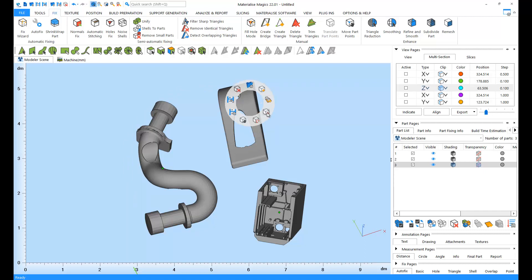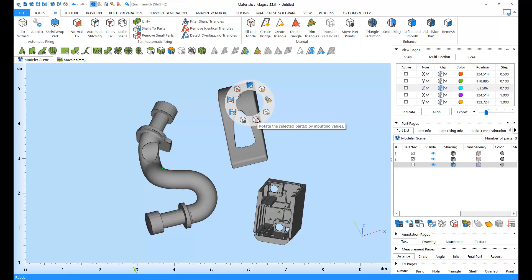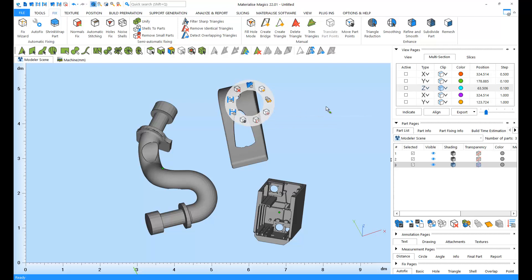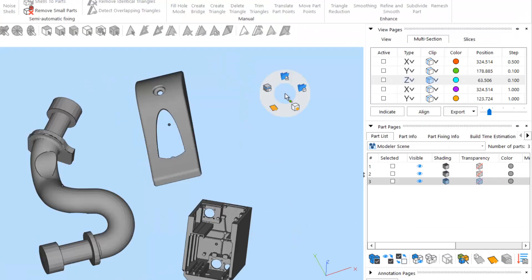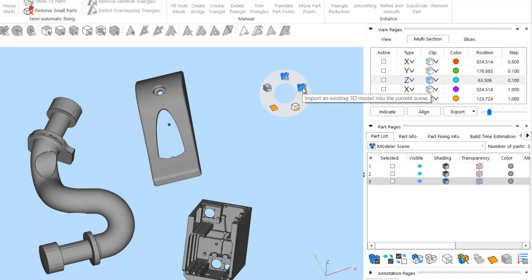For example, unloading, translating, rotating, and saving. And if you're clicking on the empty workspace, you're going to get a different context menu with functions for creating default parts, importing parts, and loading scenes.